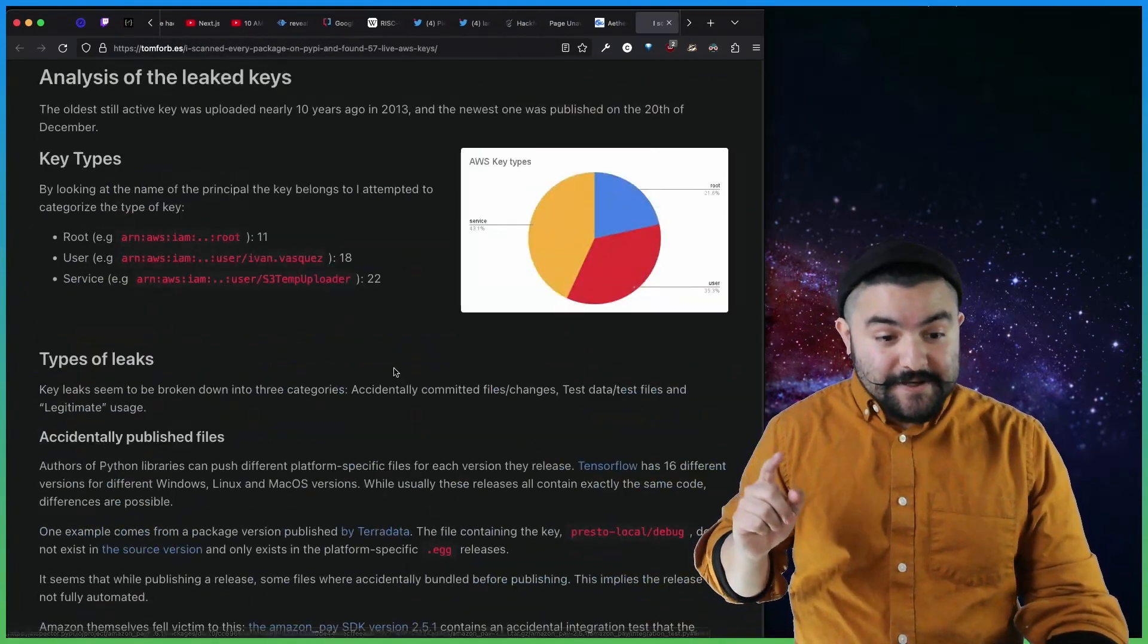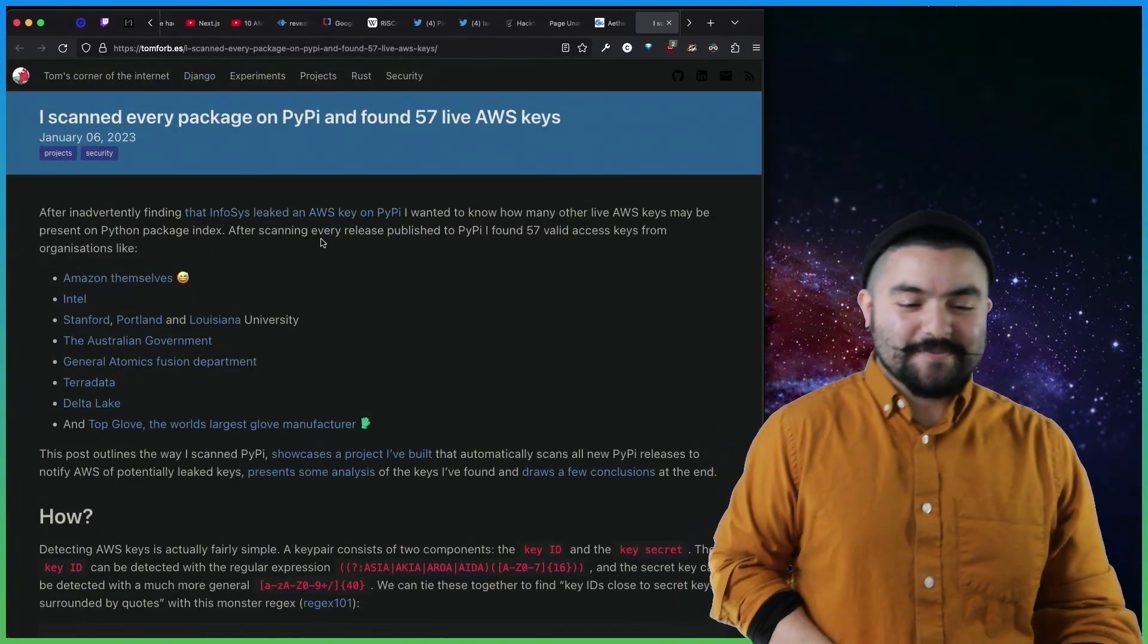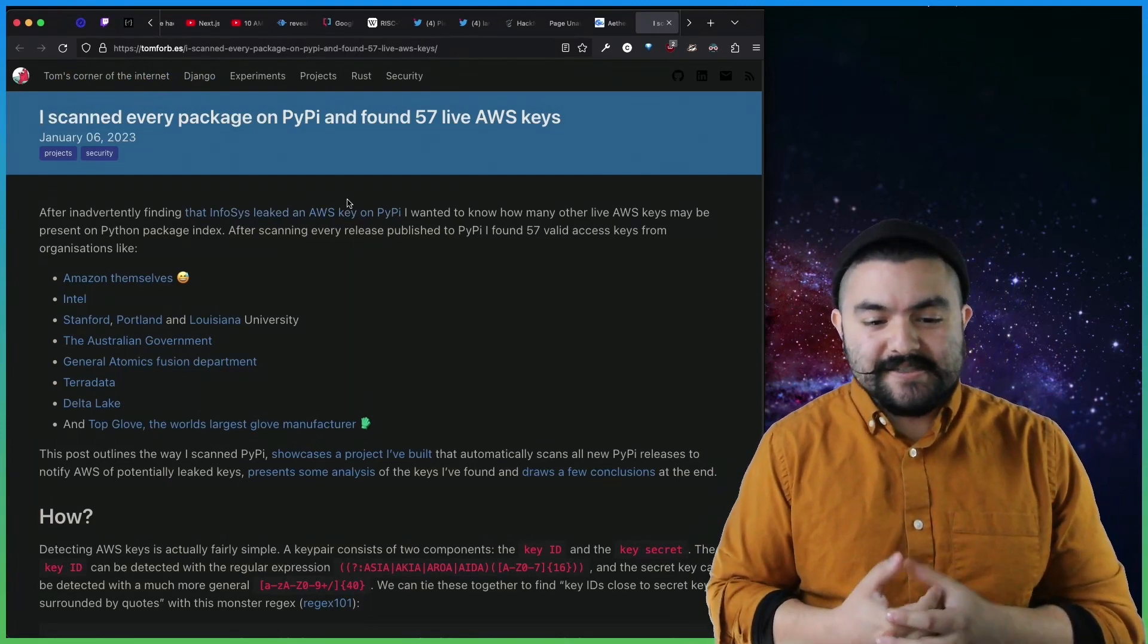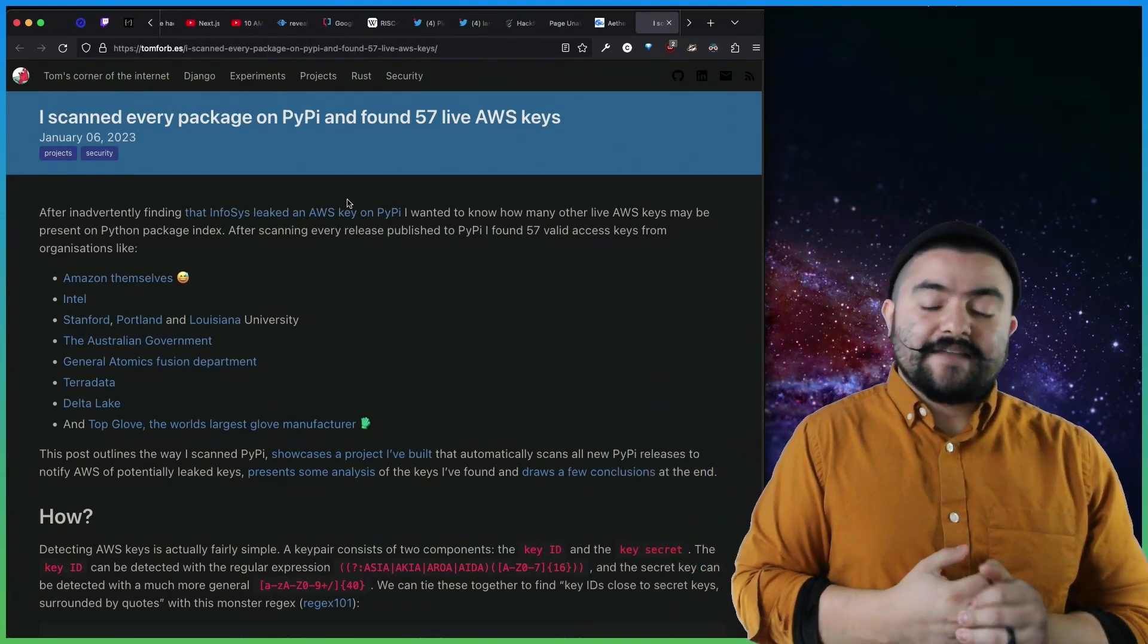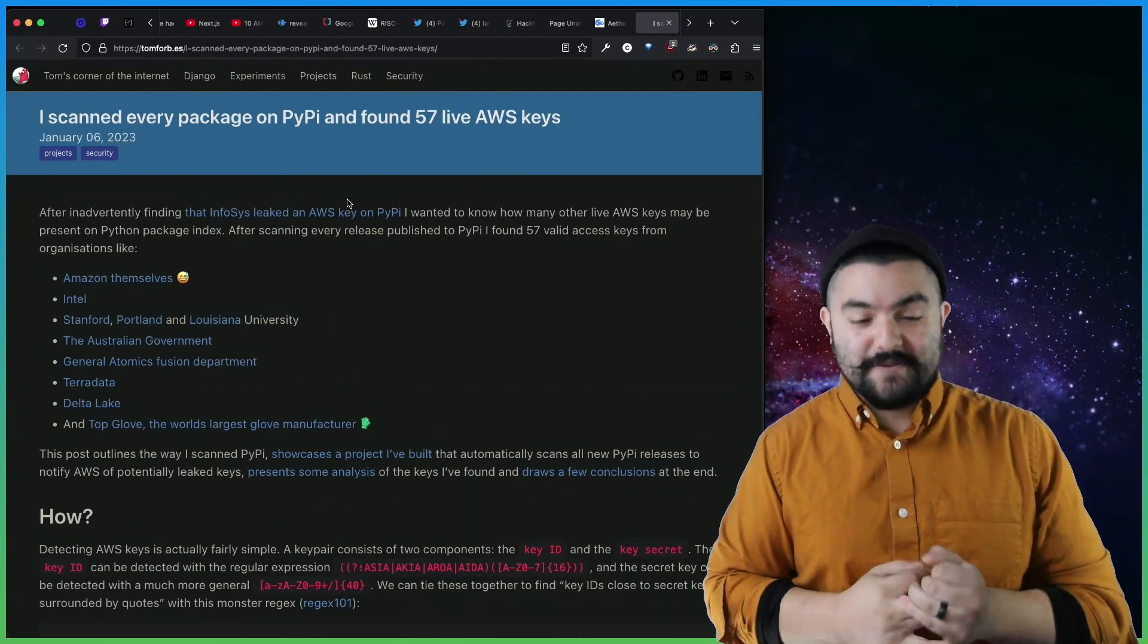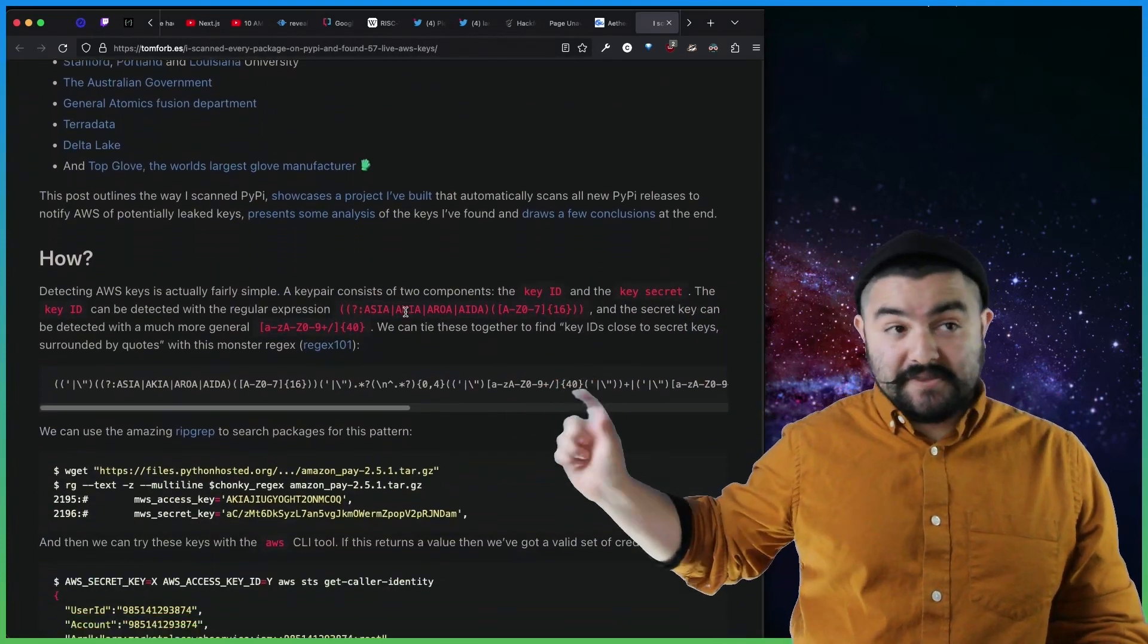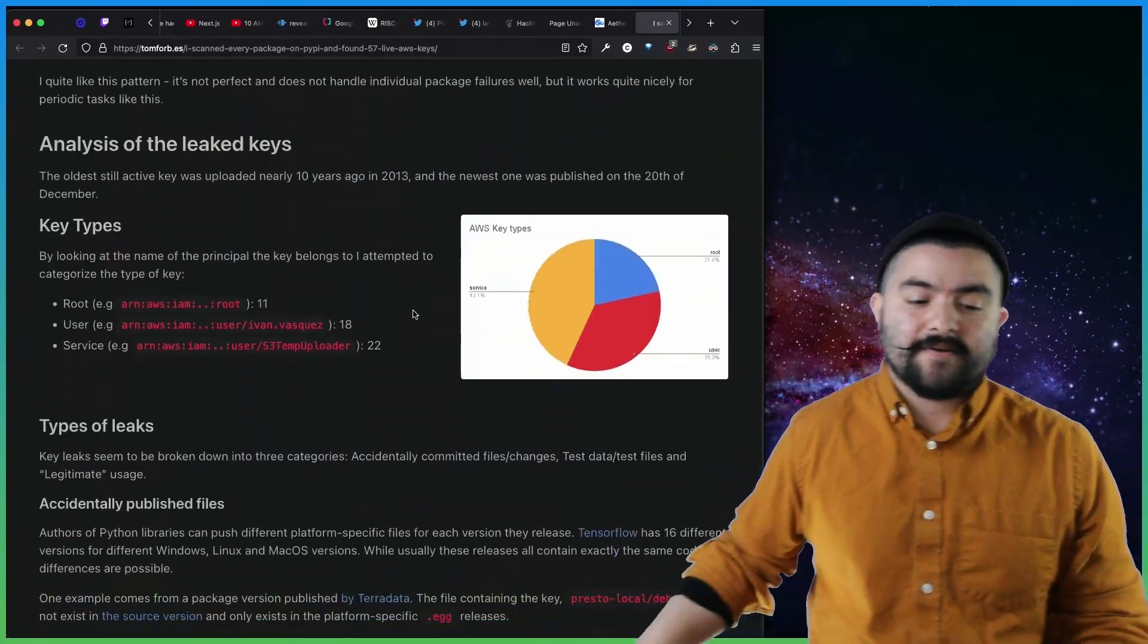In other news, this was an article published on Tom's corner of the internet, tomforb.es. It's titled, I scanned every package on PyPI, which is the Python package index. If you're from the JavaScript world, this is like the NPM of the Python world. And found 57 live AWS keys. This is a pretty common problem, even on like GitHub repos where people accidentally commit their keys. And so in this article, they detail how they did it with like a pretty fancy regular expression, and then talk about the results and some of the kinds of keys that they found.